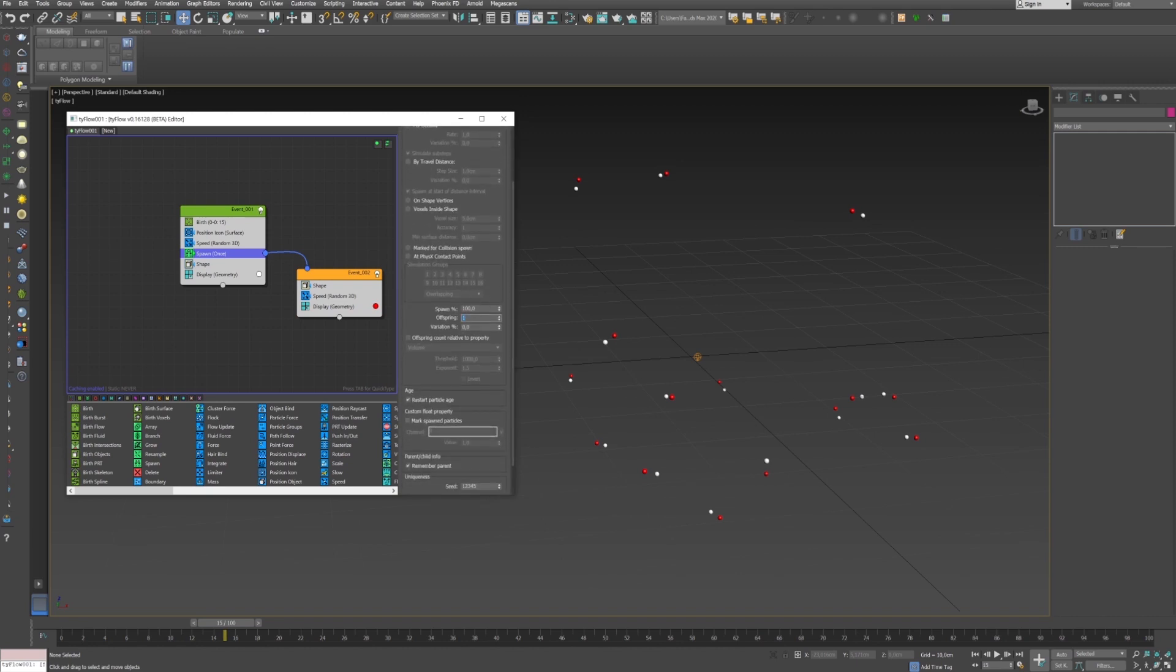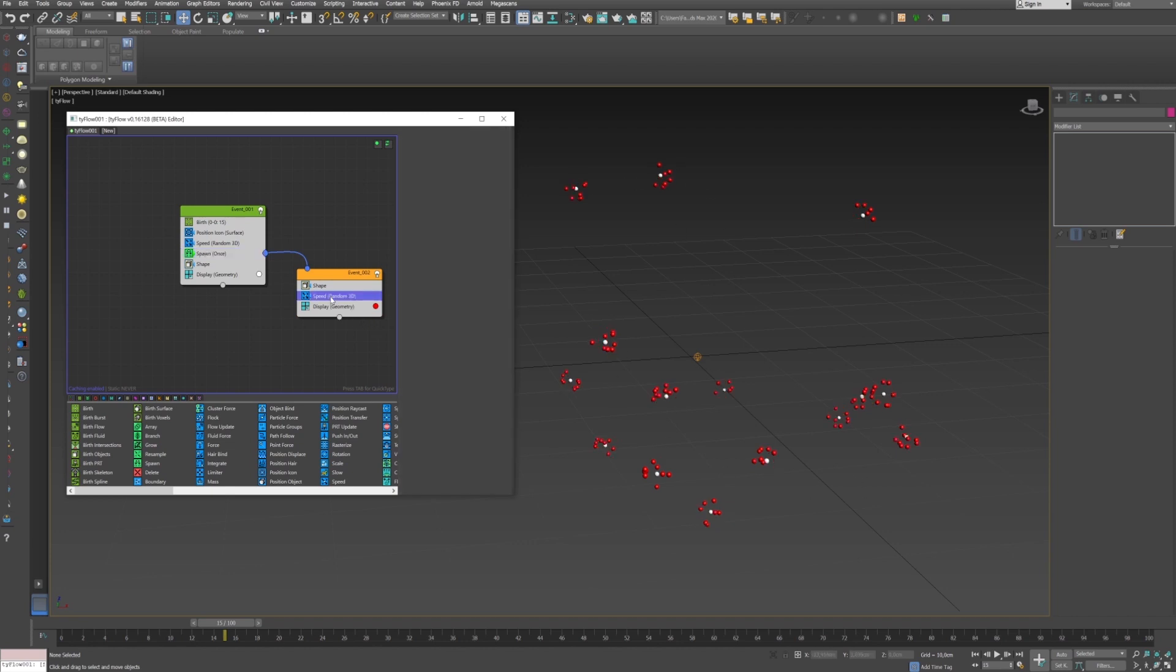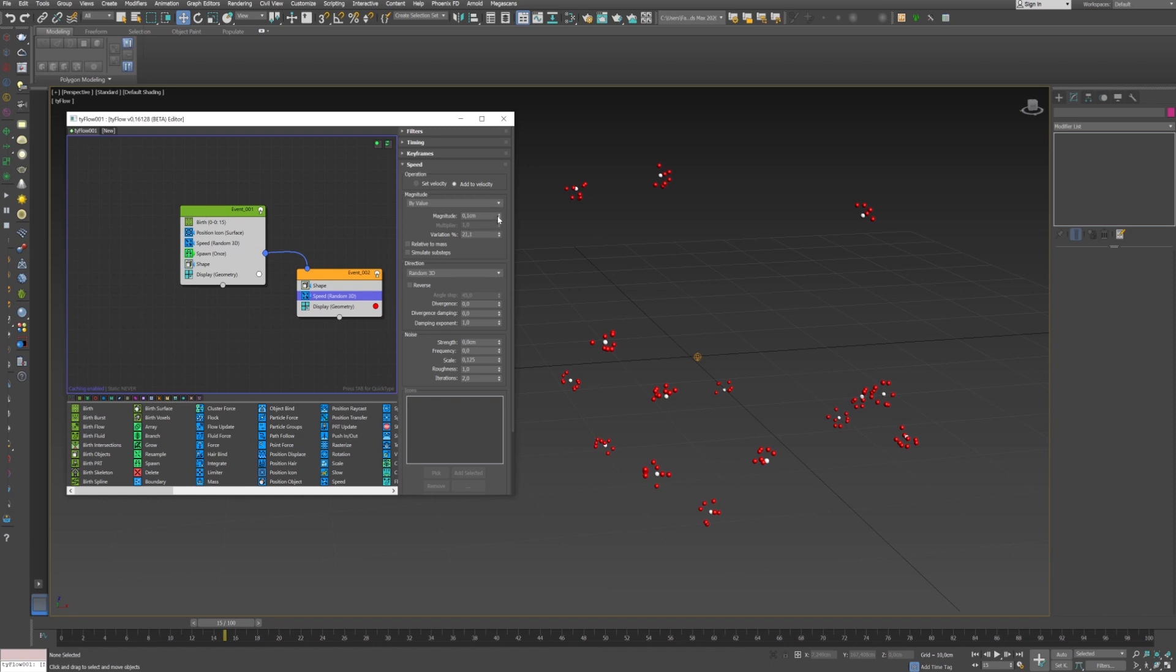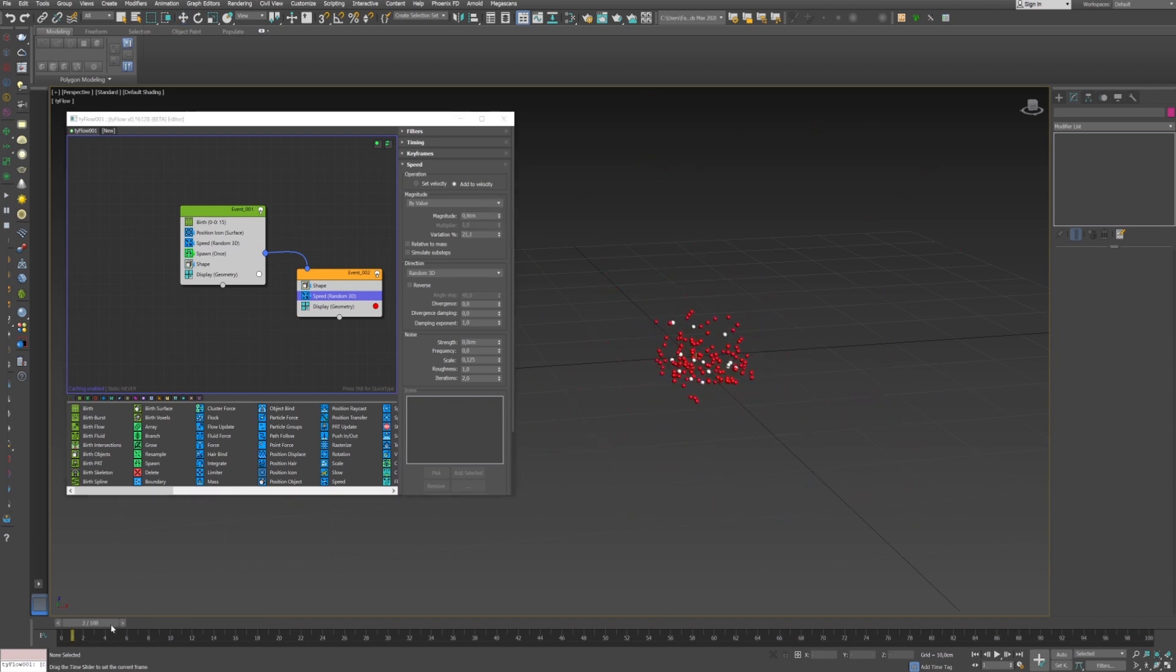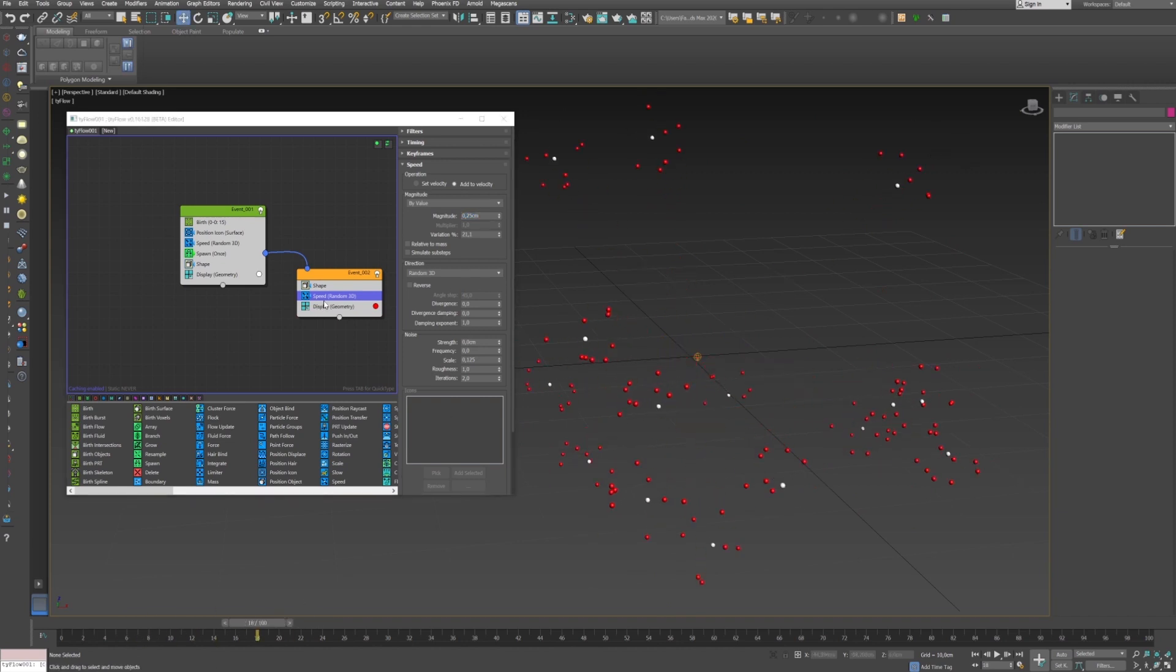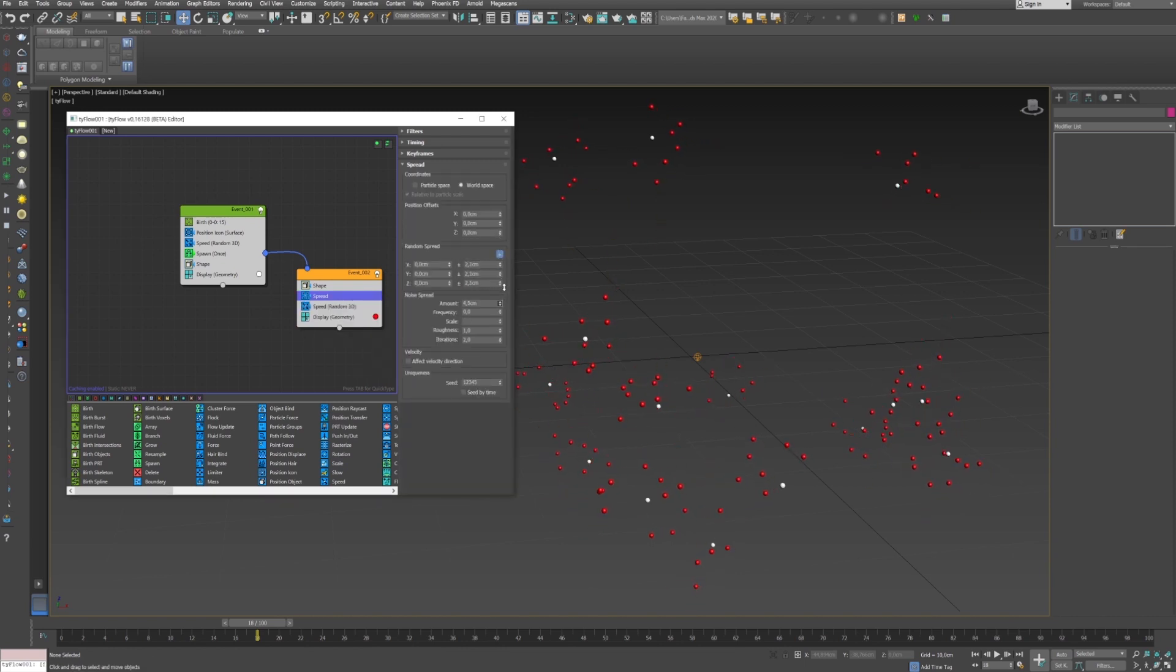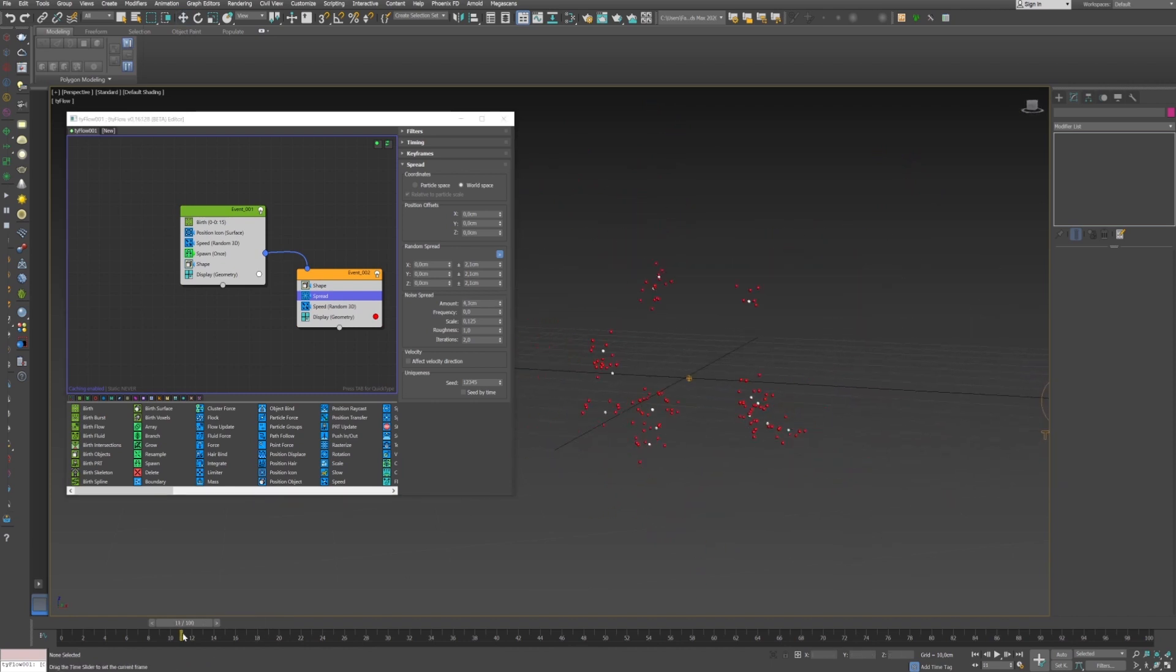I can go back to spawn, increase the offspring to multiply the number of the red particles, lower the spawn if you want some randomness, play with the variation too. Go back to the speed, add the magnitude if you want to separate more of the particles inside the clusters. Maybe 0.25 can be good. You can also add a spread operator to add again more randomness and have precise control on your simulation.